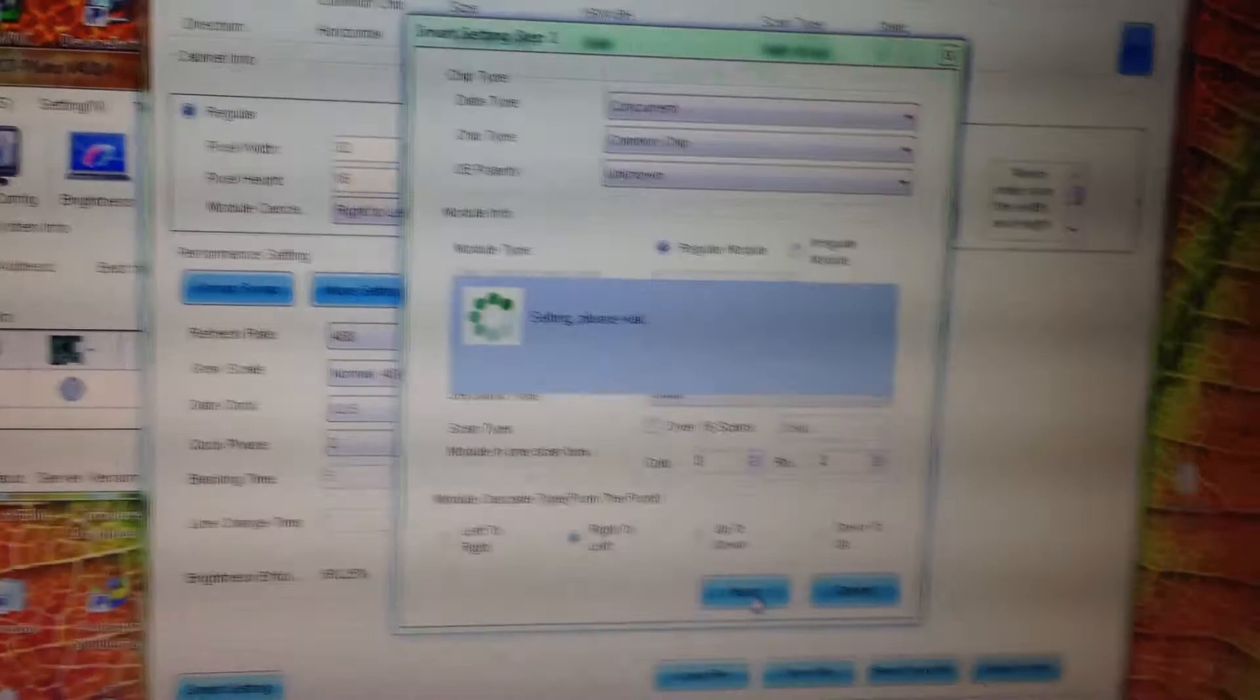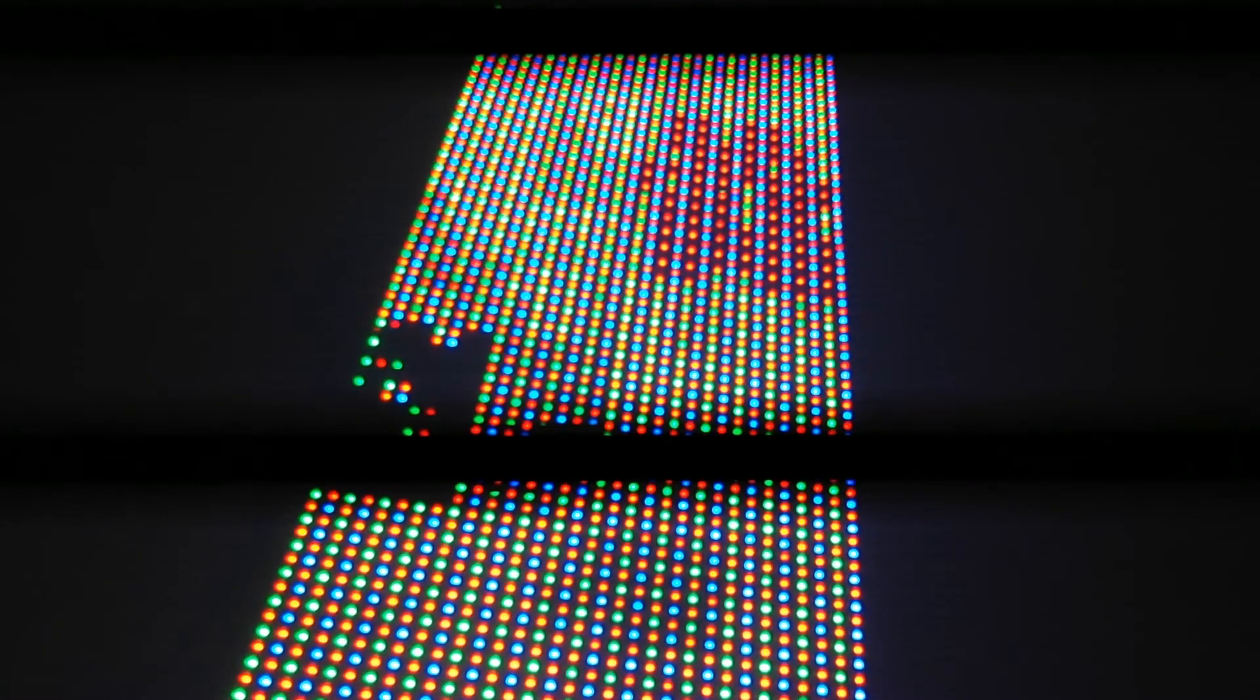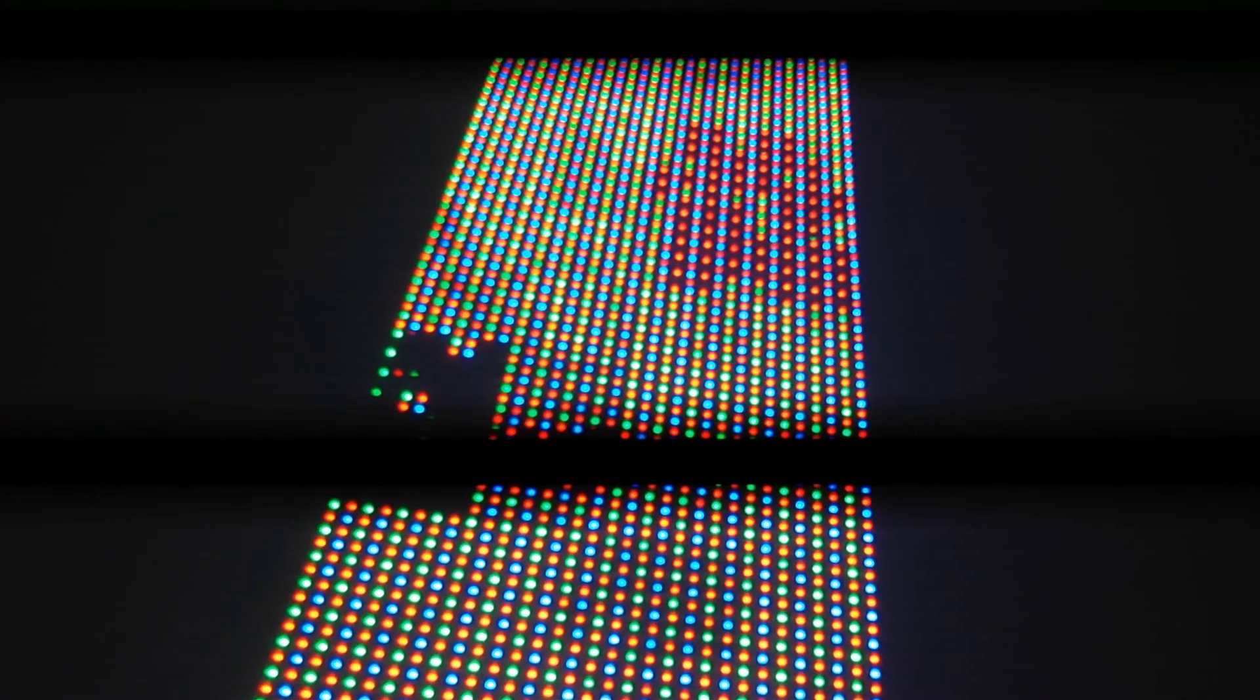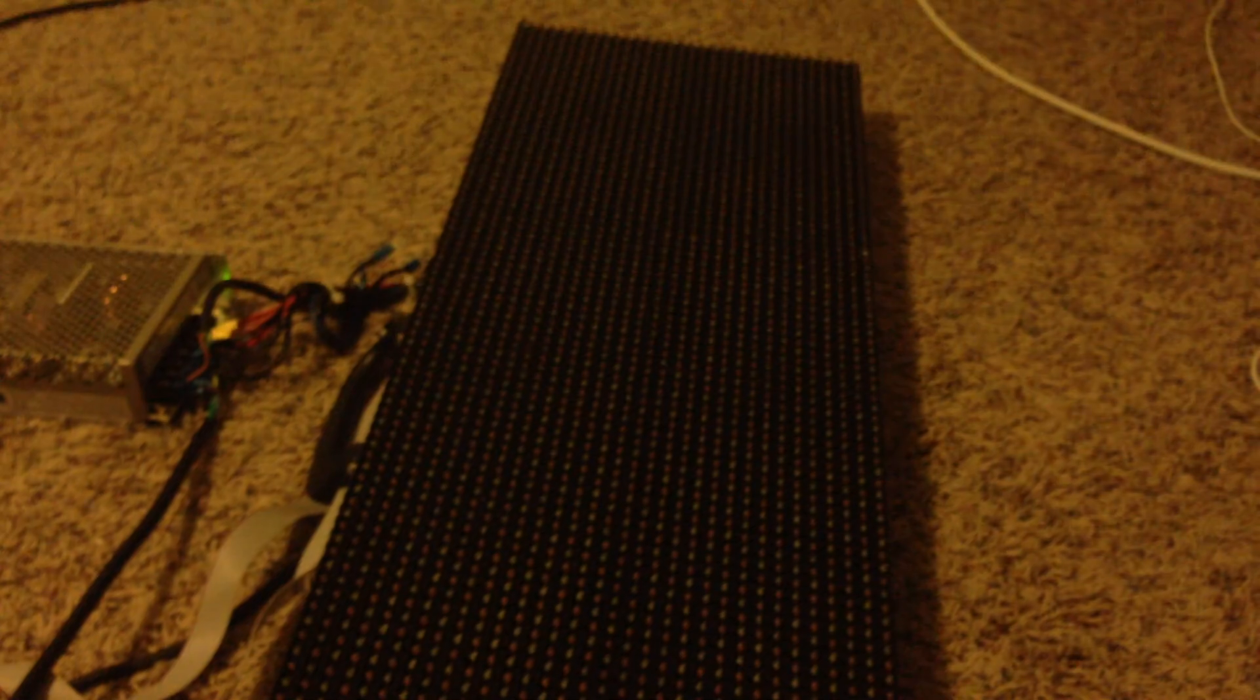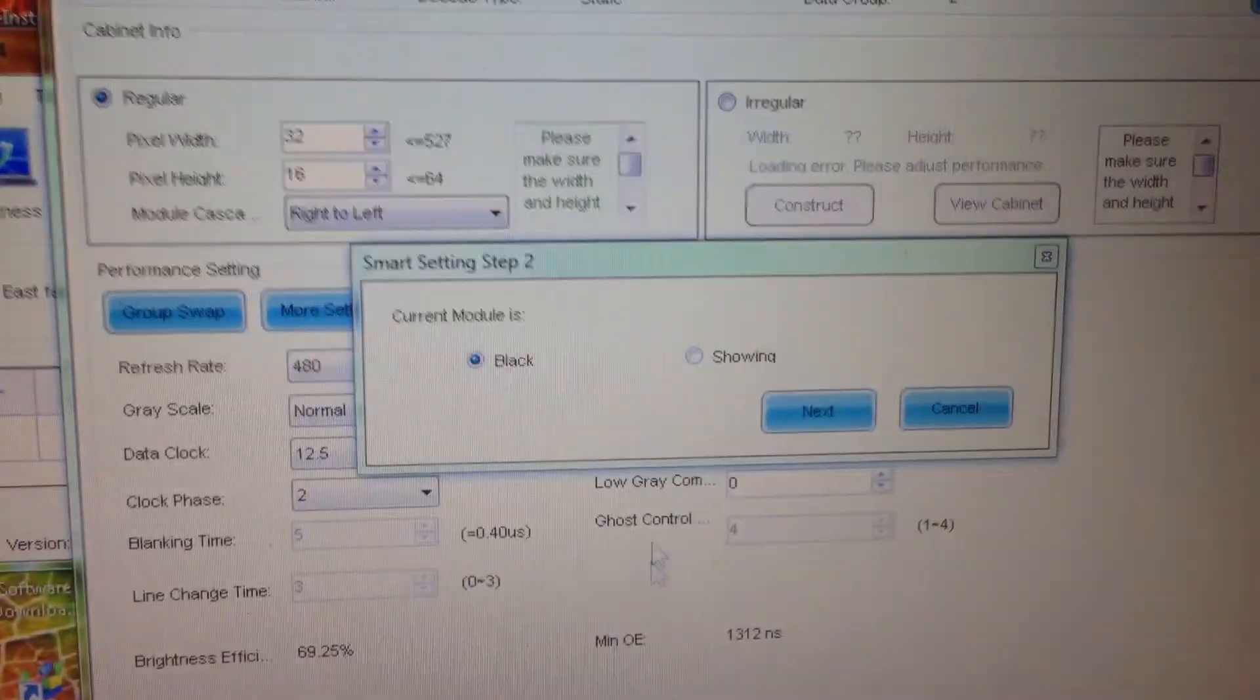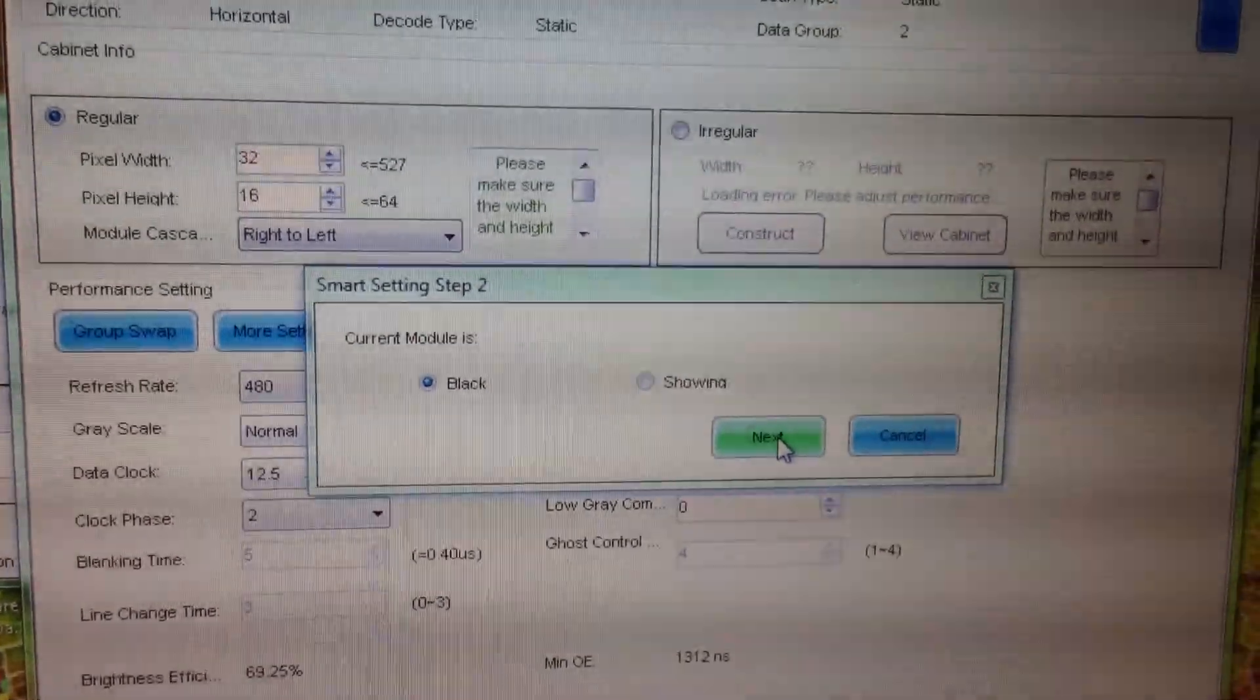After the software is done detecting, it will ask if your screen has gone dark or if it is still lit. My screen has gone dark, so I click next.